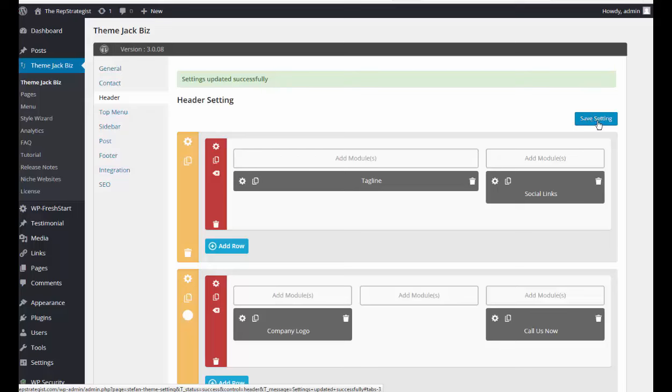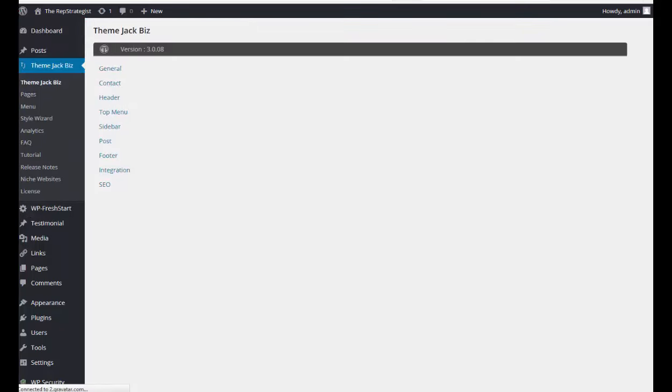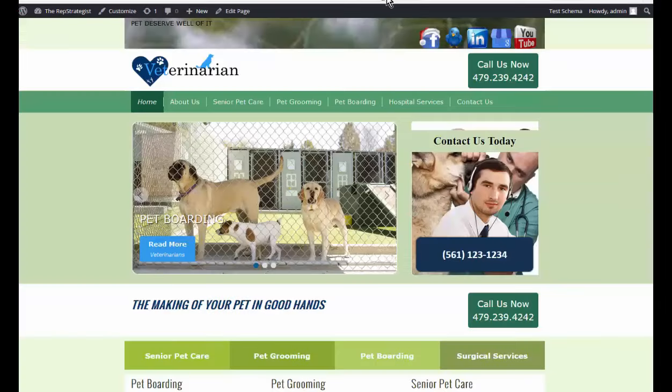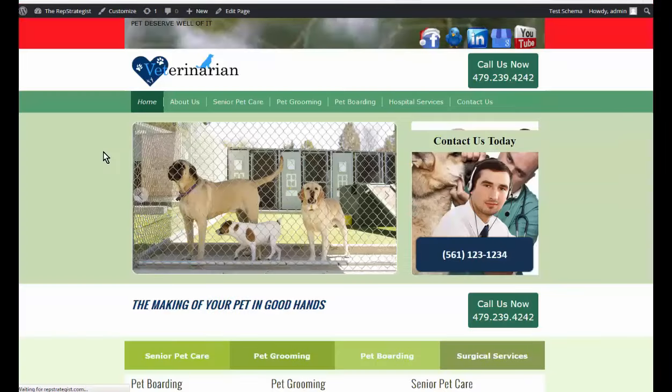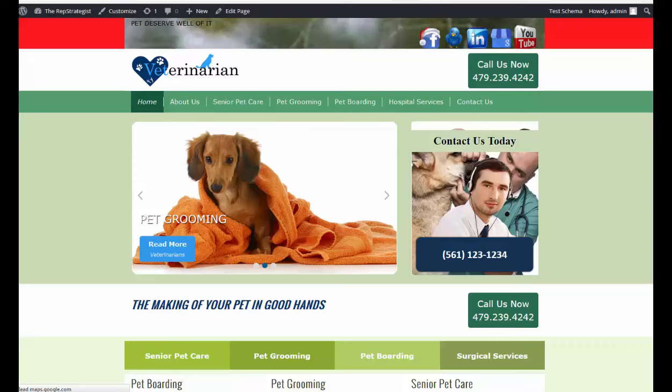When you add something or change something, make sure that you save the section settings. If you don't save here, you won't see any changes. Let's just go and take a peek. I will refresh the screen and you see it put the red bar across the whole top of the website.